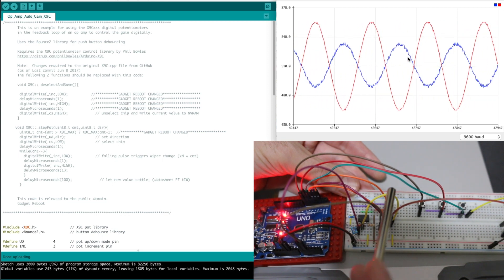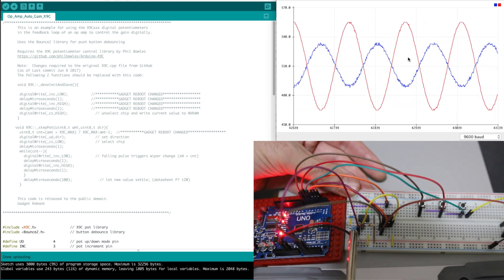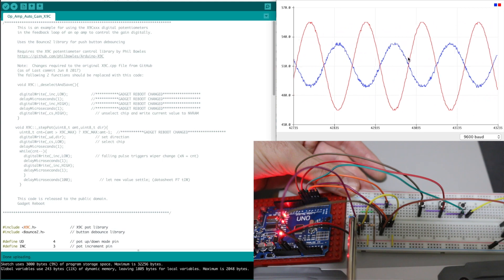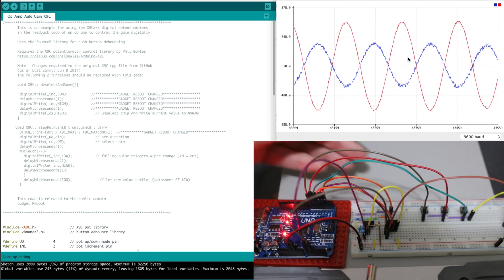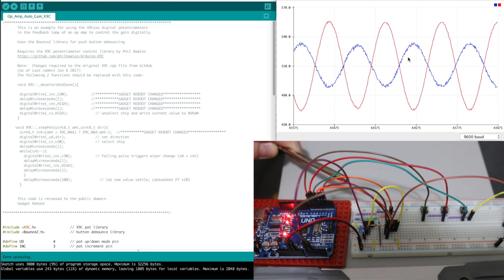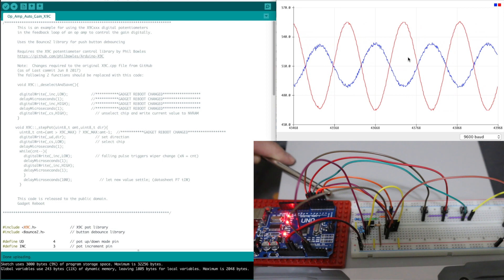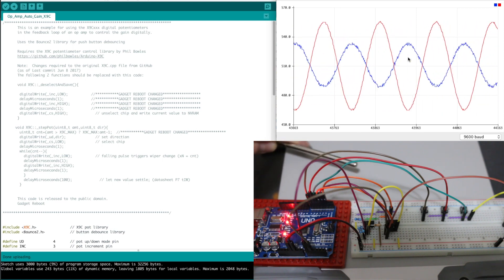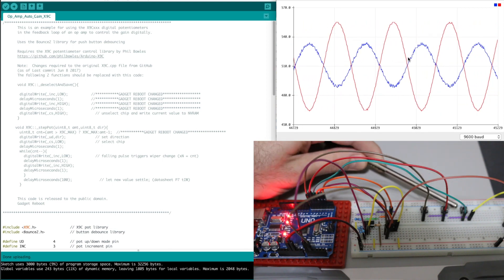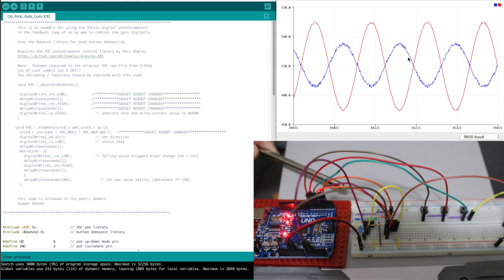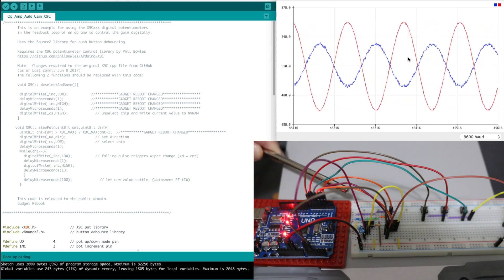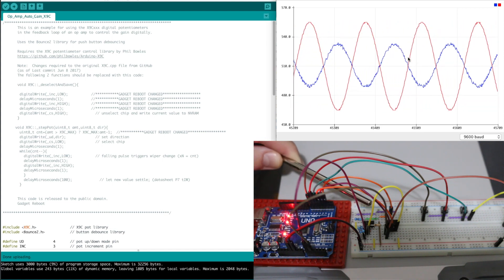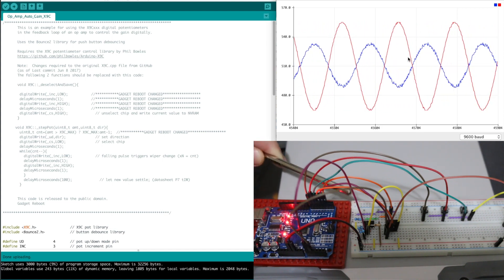The digital pot is connected up in the feedback loop of the op amp as well as its control lines are over here so the Arduino can set the pot. Also I have push buttons over here so I can tell the Arduino when I want to change the pot wiper up and down to change the gain of the op amp.